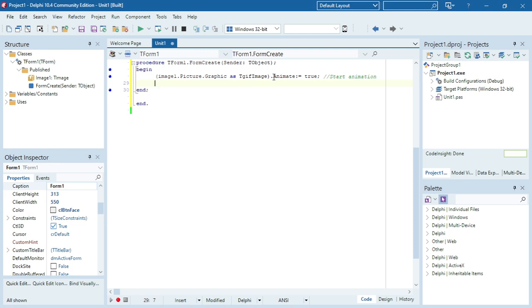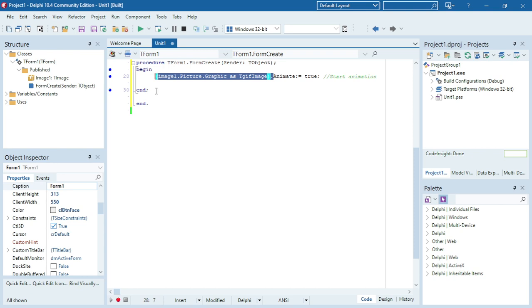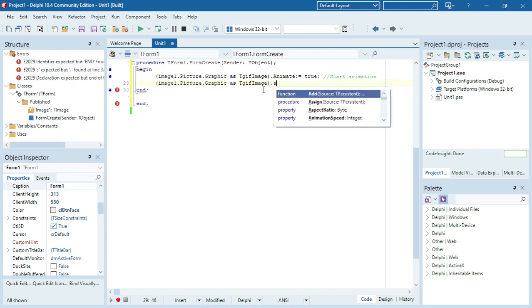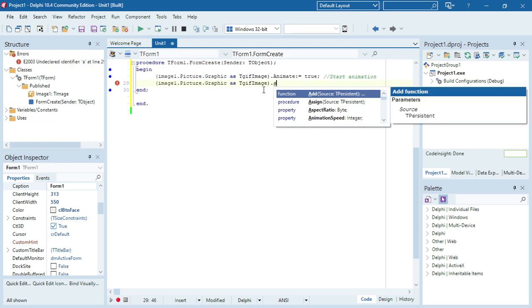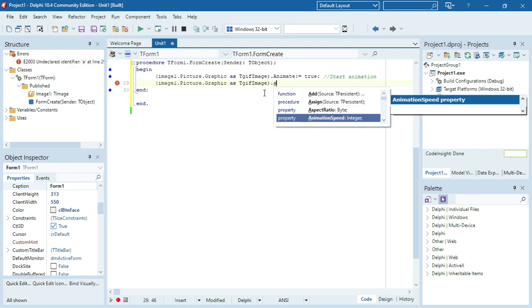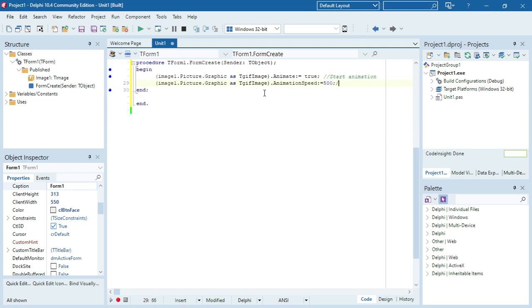So I'm going to copy this part of the view, paste it down here, and I'm going to change the animation speed. I'm going to set it for 500 for now. Okay, so that will be the speed.